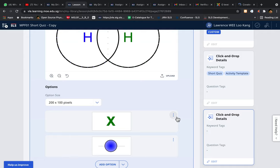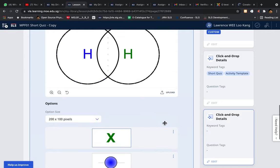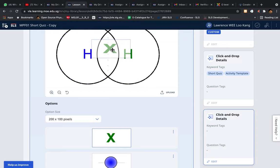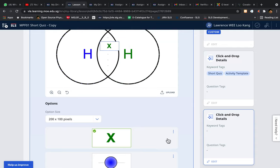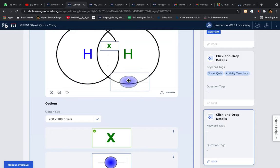You need to click on the three dots, click on place. I want to allow students to place in the middle. And then the next one, I'm gonna put place, and I'm gonna allow students to put it here.